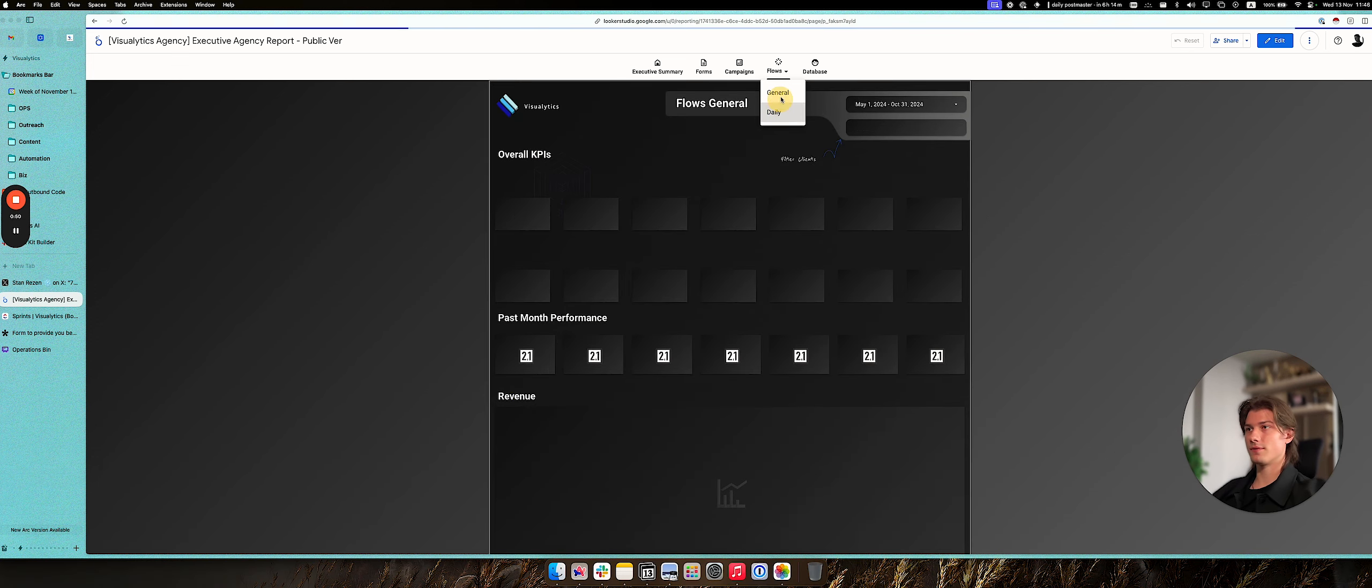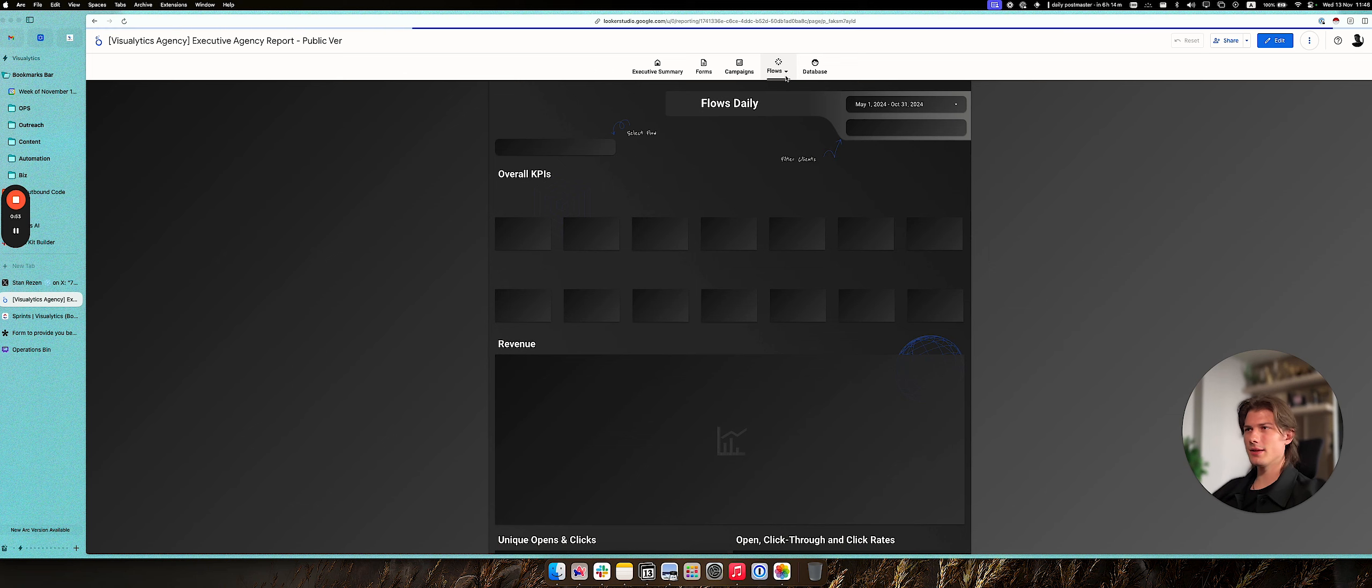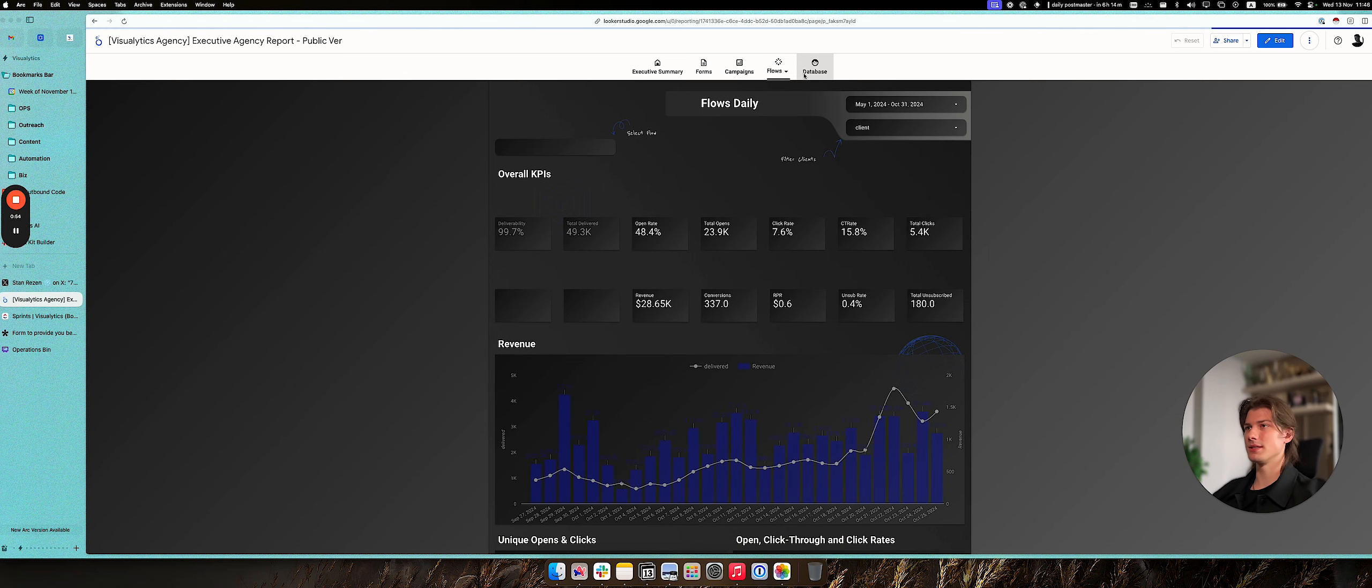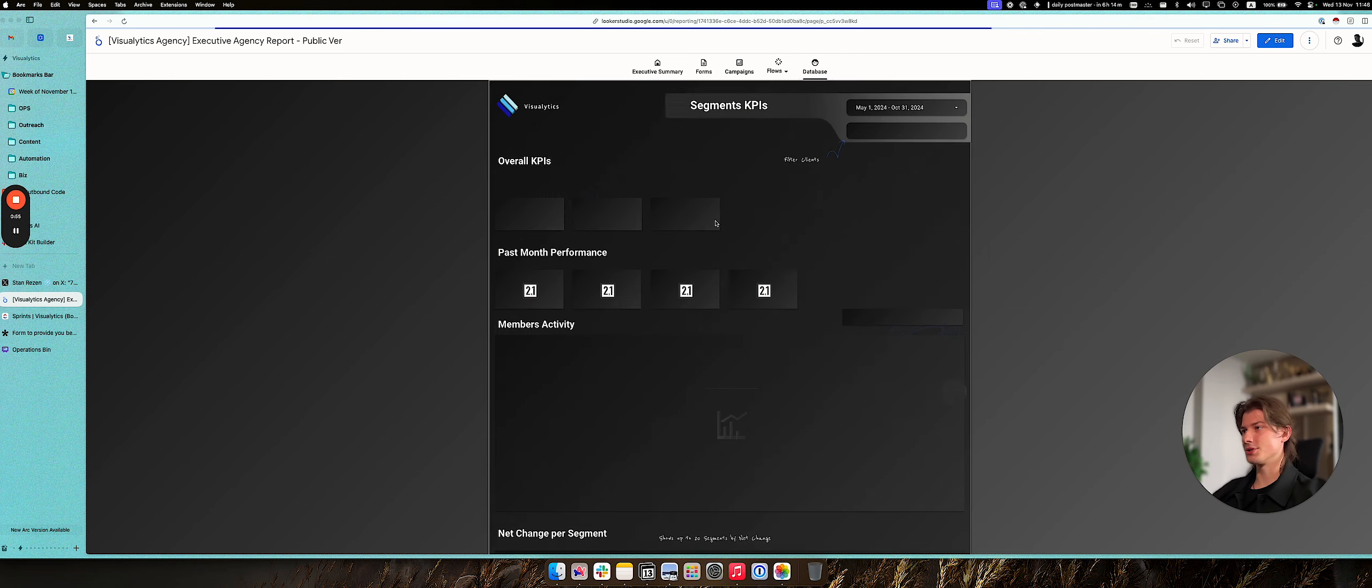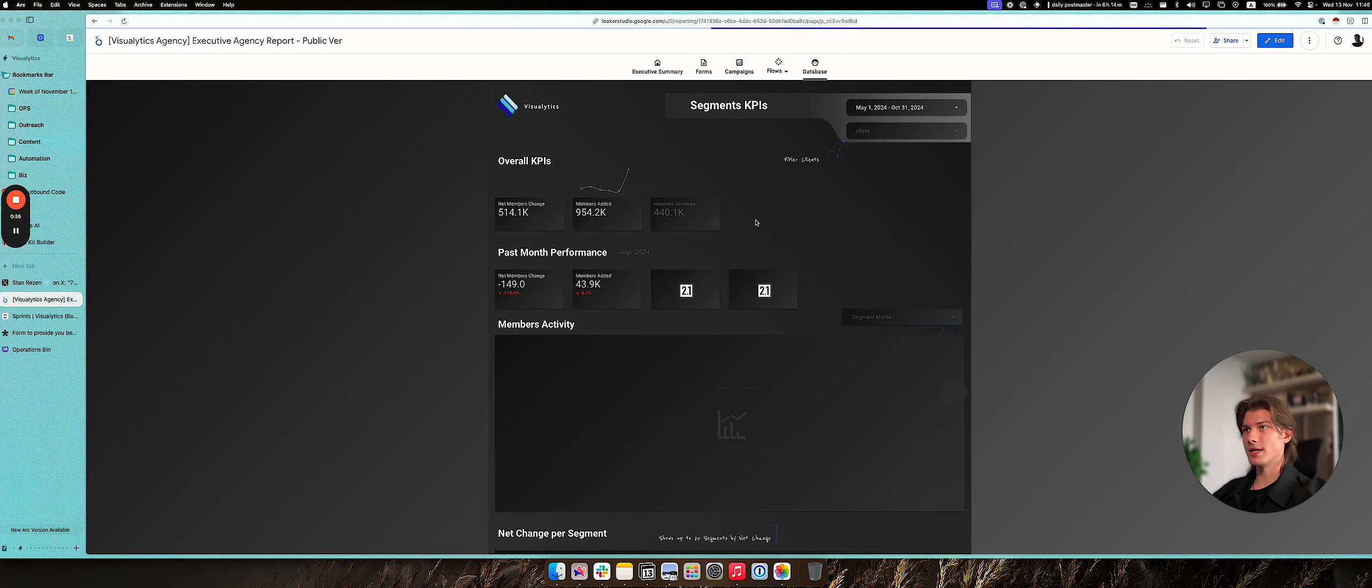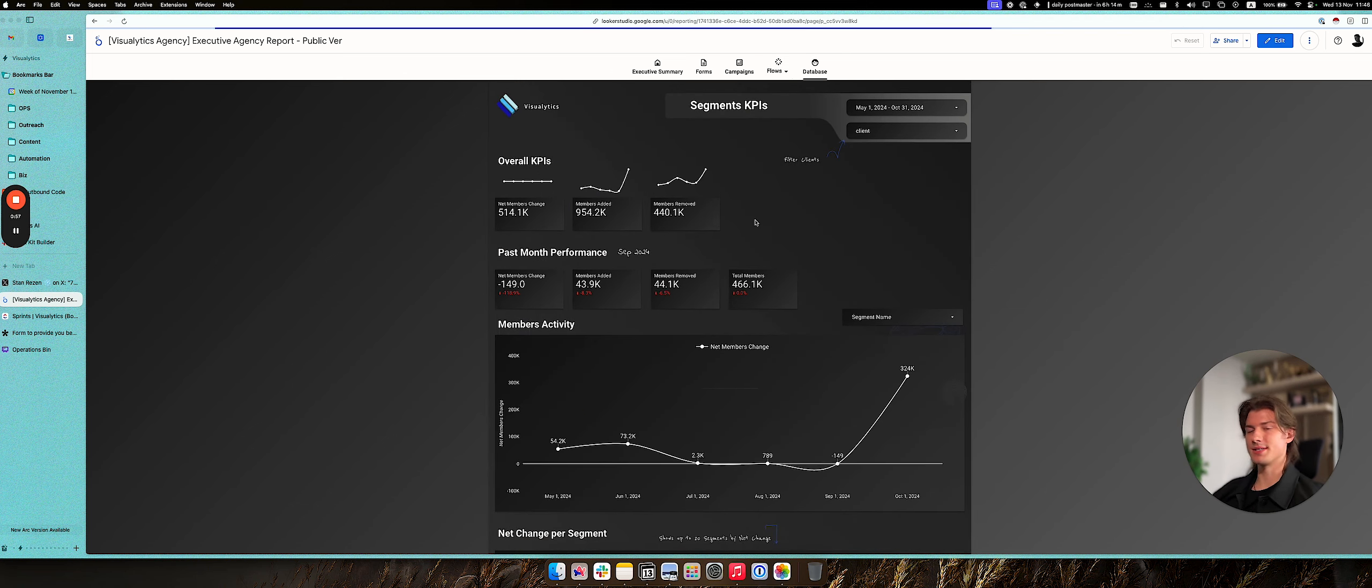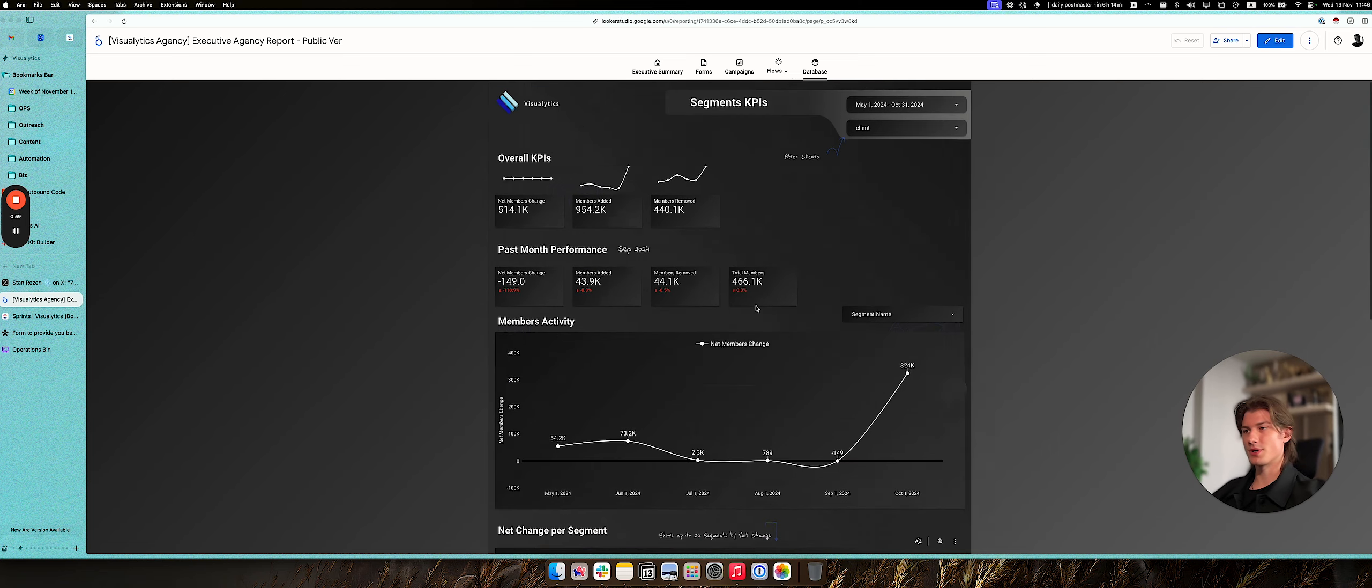Also lots of workflows in the daily format, in the monthly format, also information about your database with segments, their change, change per segment,